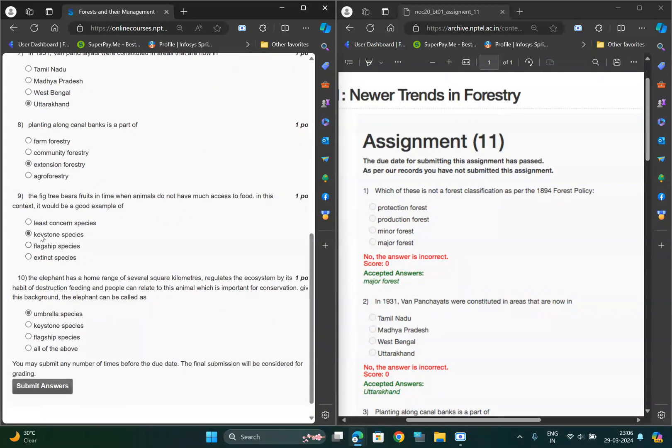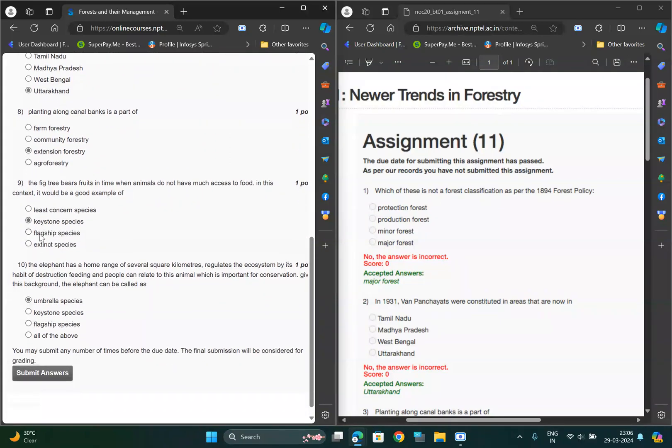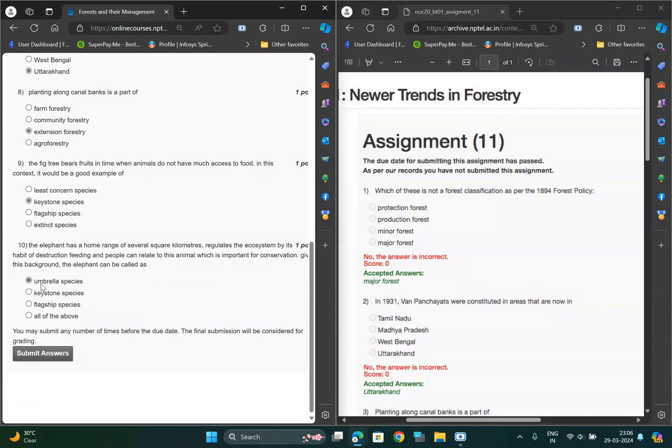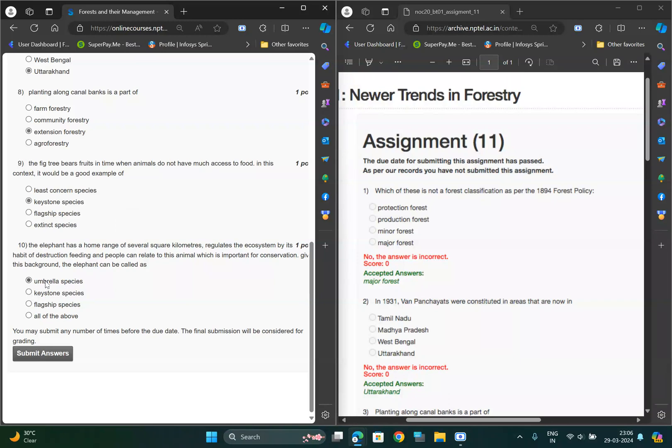For ninth question option should be B, and for tenth question option should be A. It is regarding elephant, so it is option A. These are 100% correct question answers.